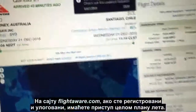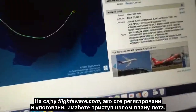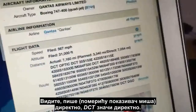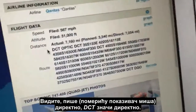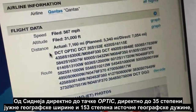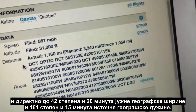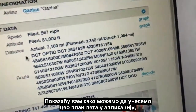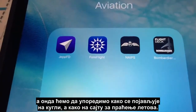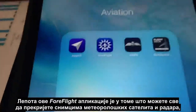ForeFlight is a commercial aviation app. With FlightAware, if you register an account and log in, you have access to the full filed flight plan. You can see it says DCT, which means direct — so it's Sydney direct to OPTIC, direct to 35 South 153 East, then direct to 42 20 South 161 15 East. I'm going to show you how we load this entire flight plan into the app and then compare how it appears on the globe versus how it appears in these online flight trackers.